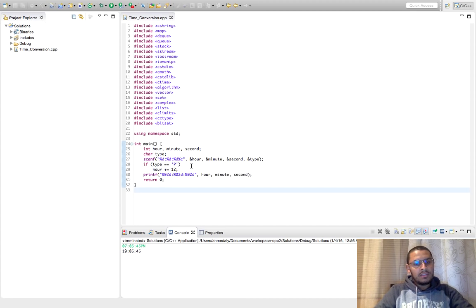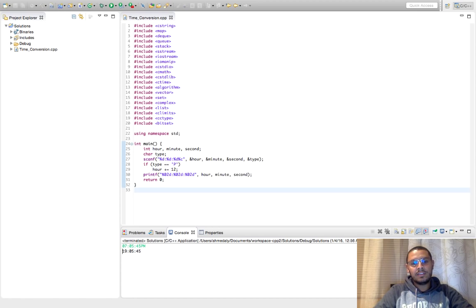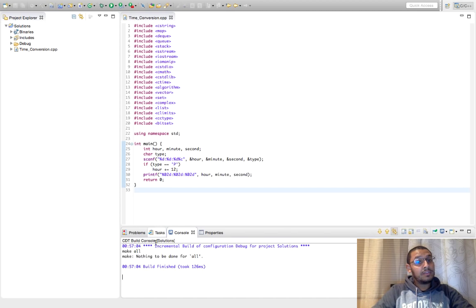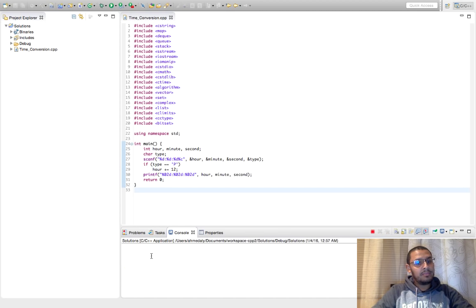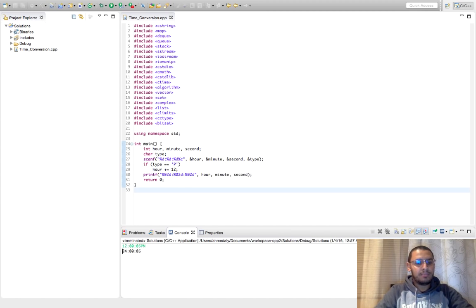Okay so the sample is getting correct, but let's first try to test some corner test cases. So for example, what about if it is 12 PM, let's try something like 12:00:5 PM.